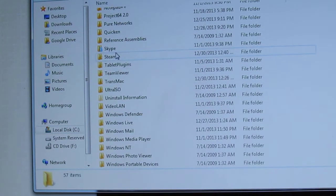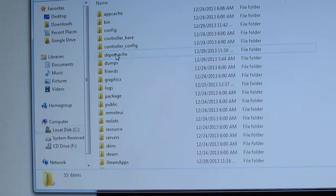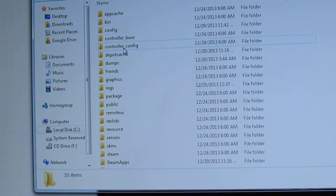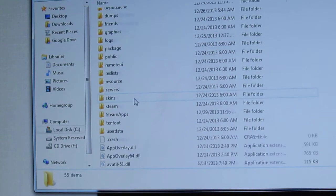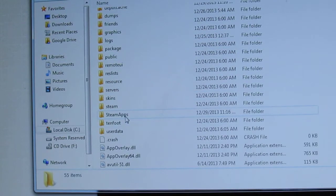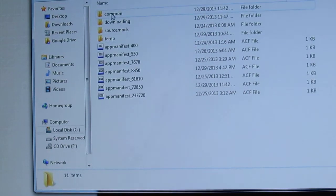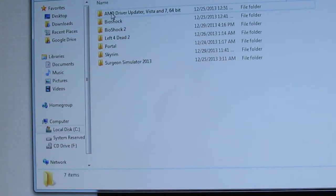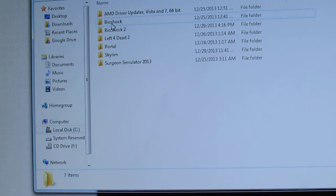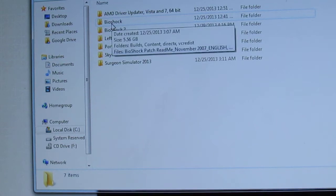We're going to go to SteamApps, Common, and then here is Bioshock.